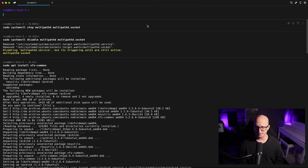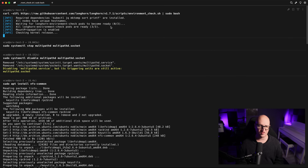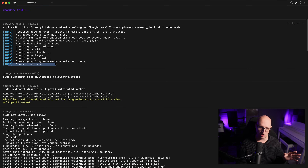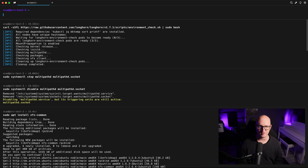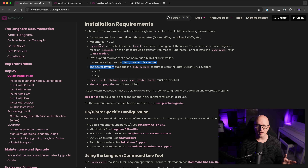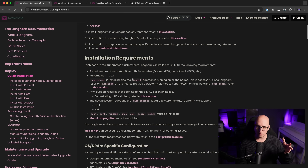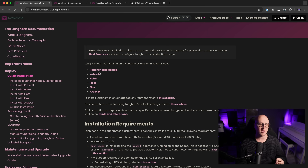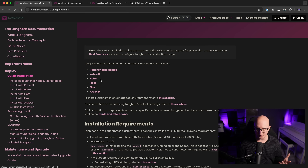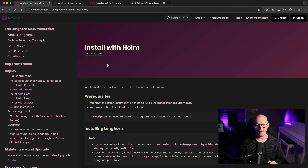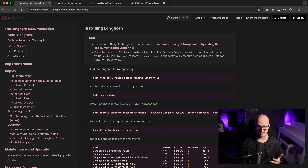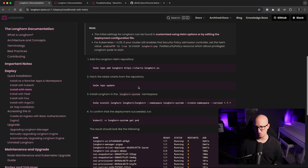Now we can start installing Longhorn on the Kubernetes cluster. There are different ways: via Rancher, kubectl, Fleet, Flux, or Argo CD. I'm preferring the Helm installation method. First, add the Longhorn repository to your Helm application, update to the latest version of the Helm chart, and then install it.